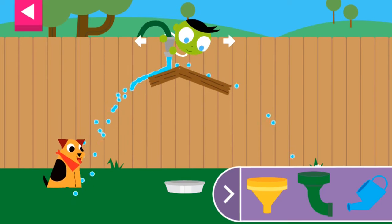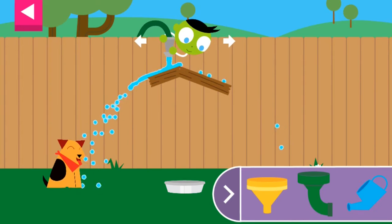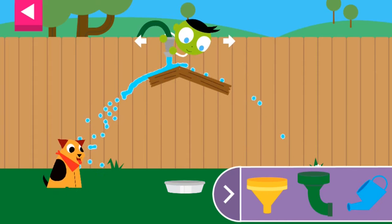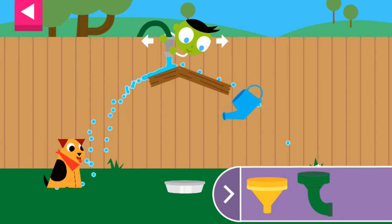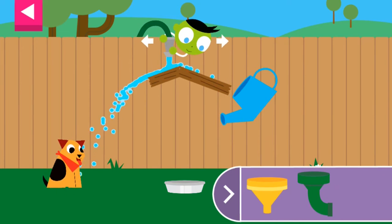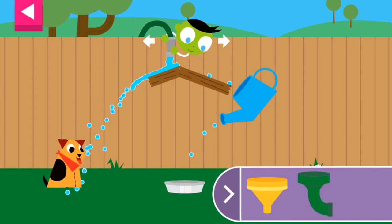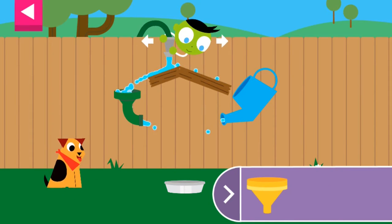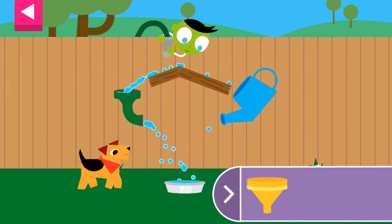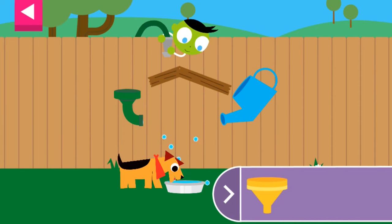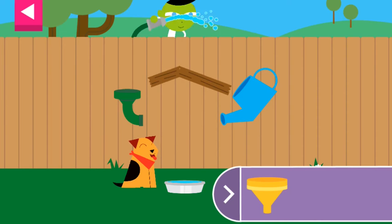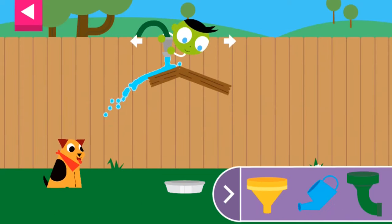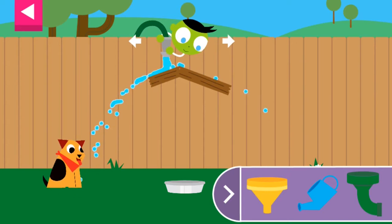Now how will you get the water into the bowl? You made the dog so happy! Can you think of another way to fill the dog's bowl?